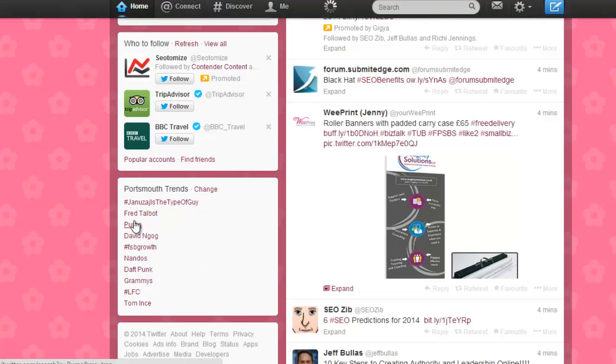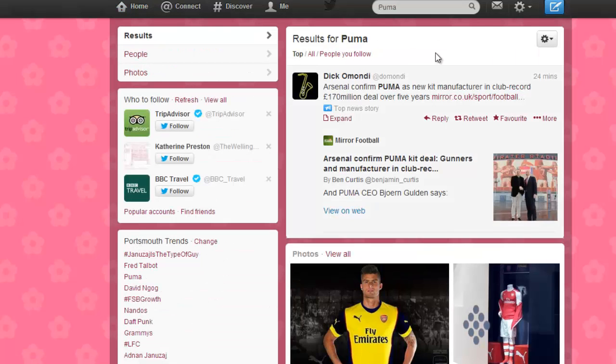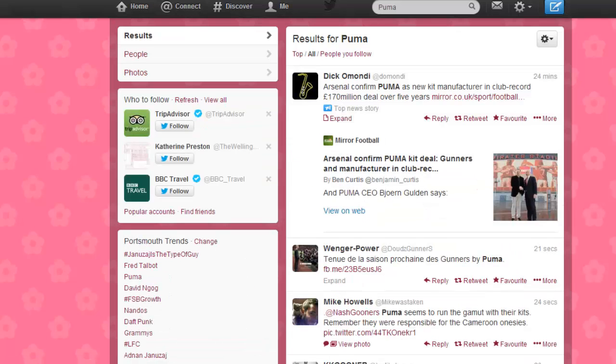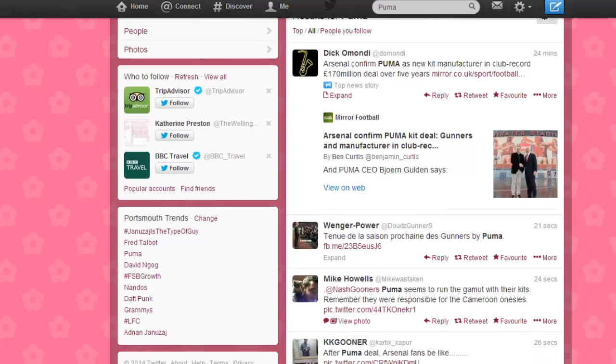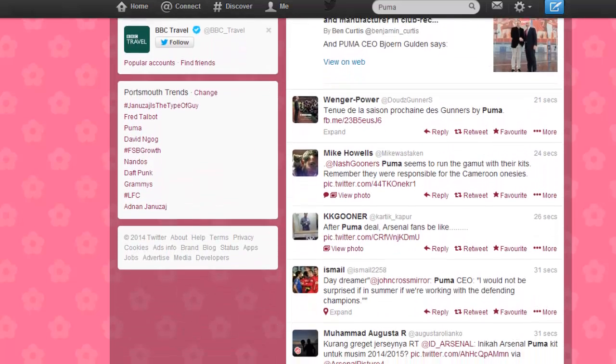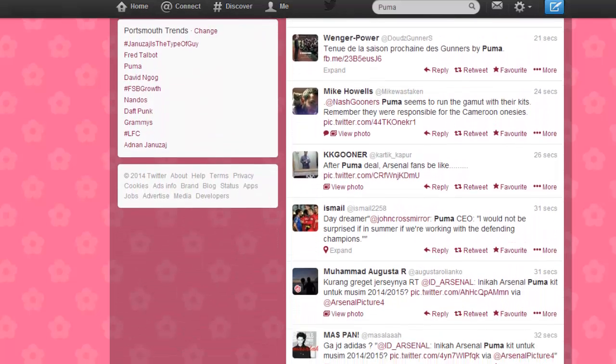Trends are the most popular things that people are tweeting about on Twitter, and it's all in real time. You'll find the most popular trends are either to do with the latest news or celebrities such as Justin Bieber or One Direction.